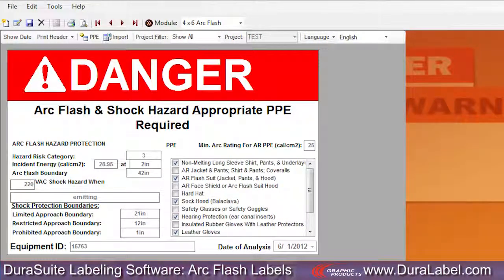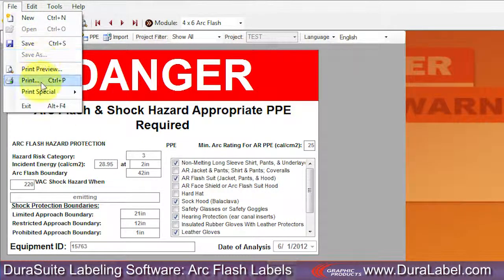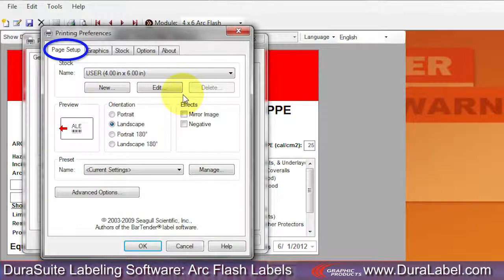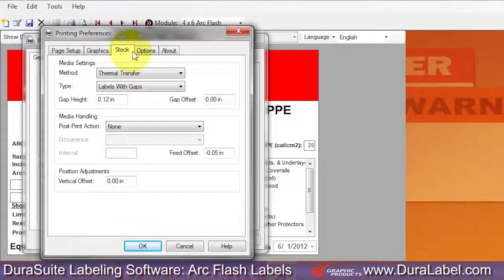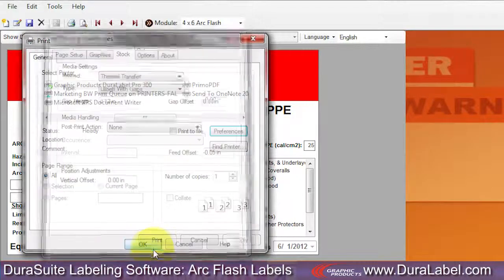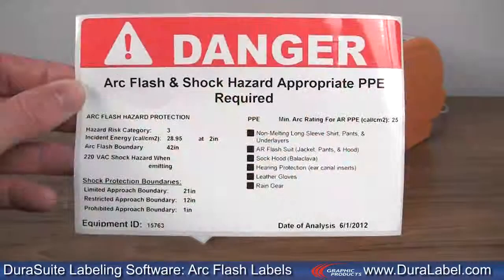You can access the imported labels by using the toolbar's navigation options. To print your labels, select File, then Print. Select your DuraLabel printer and click Preferences. Under the Page Setup tab, set Orientation to Landscape. Under the Stock tab, choose Labels with Gaps from the Type drop-down menu, then click OK. Select the number of labels you want and click Print. Your labels will now print to the specifications you chose.